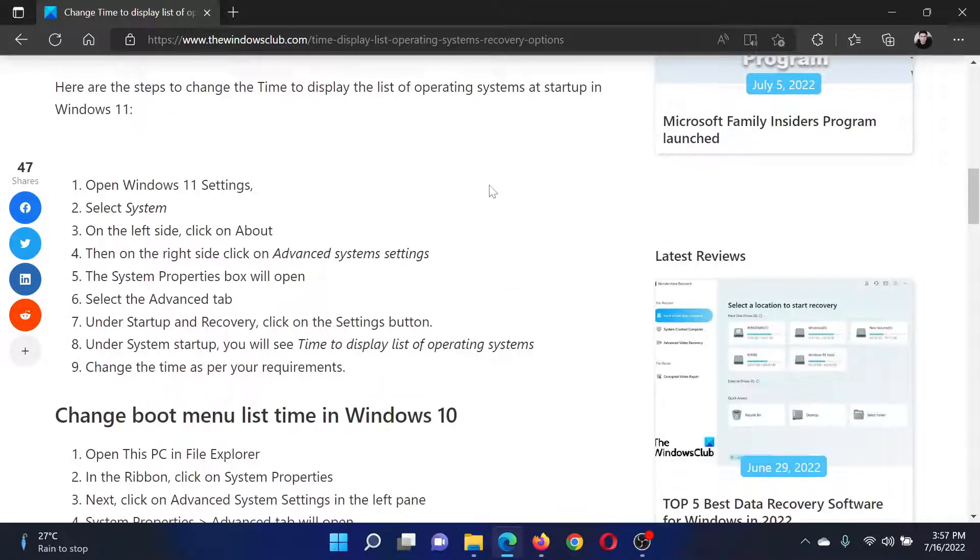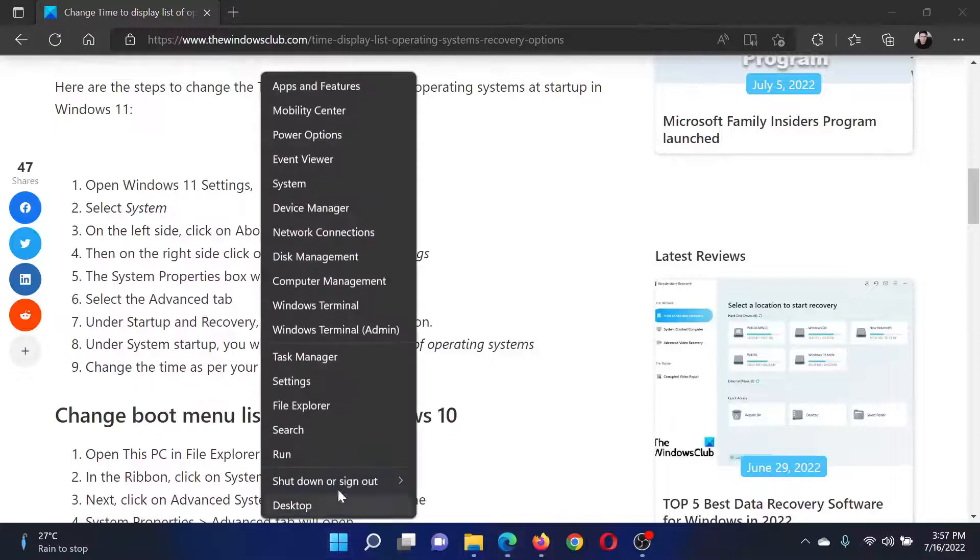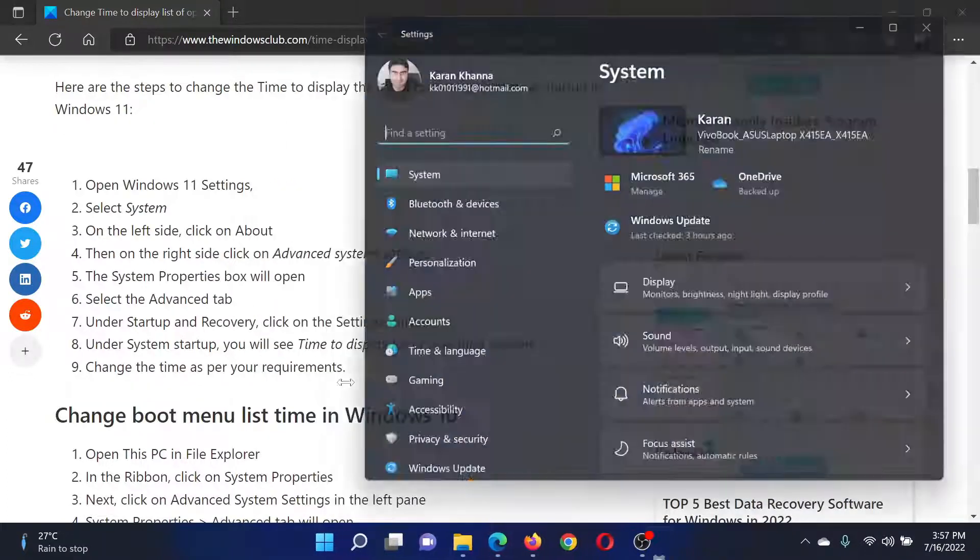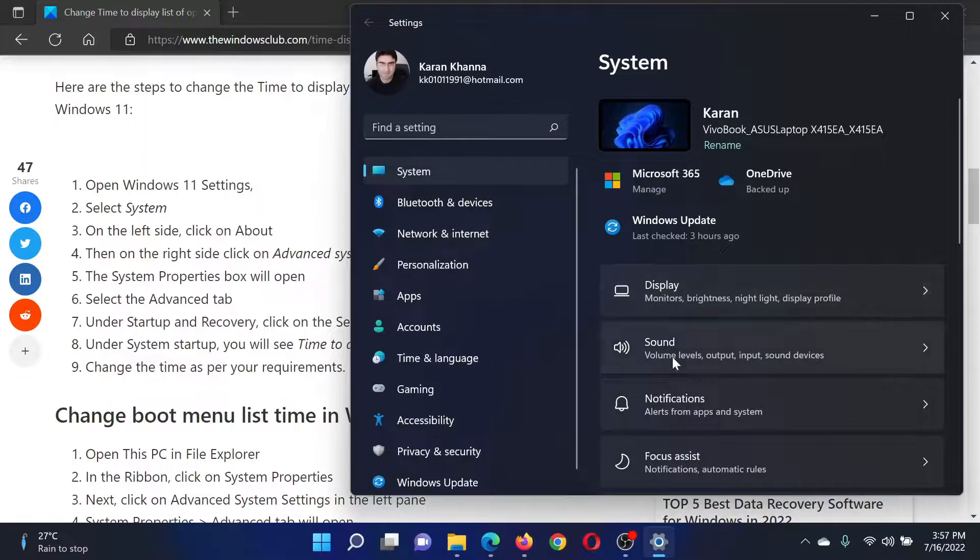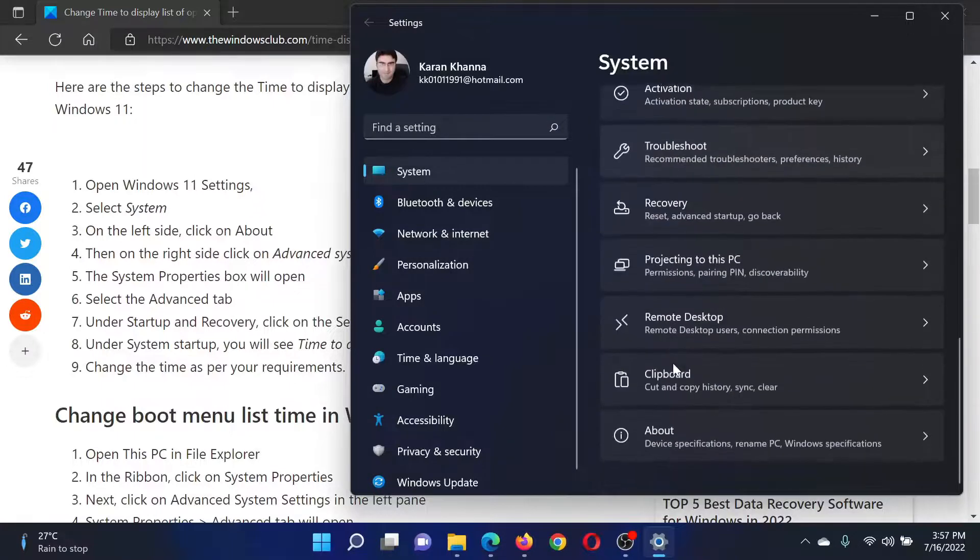I will guide you through the procedure. Right-click on the Start button and select Settings. In the Settings window, go to the System tab on the list on the left-hand side.